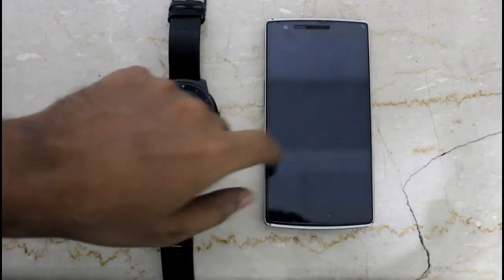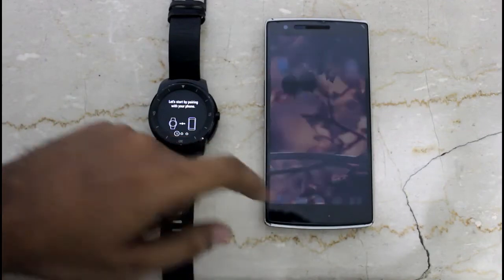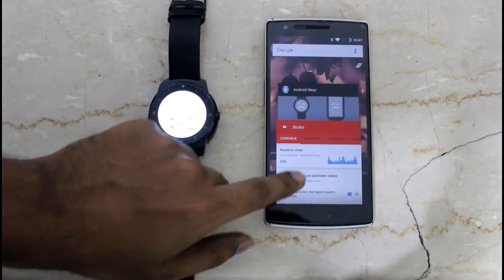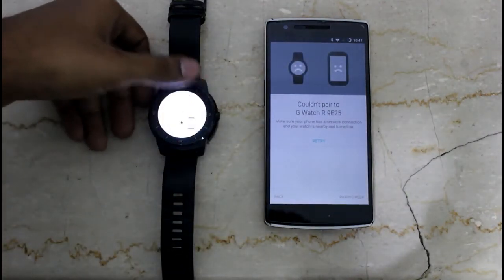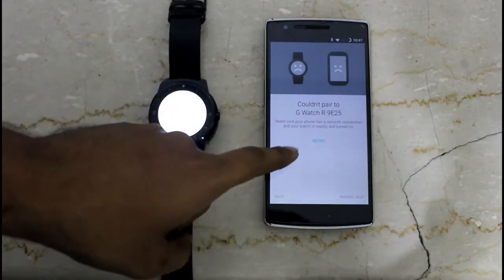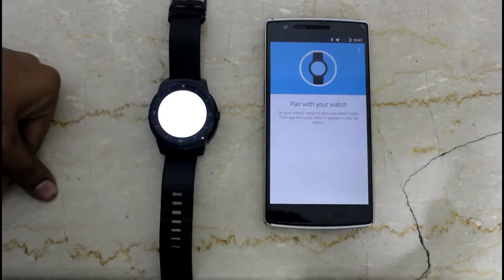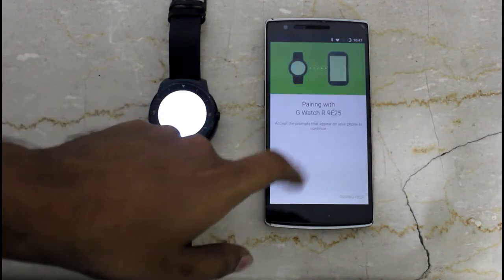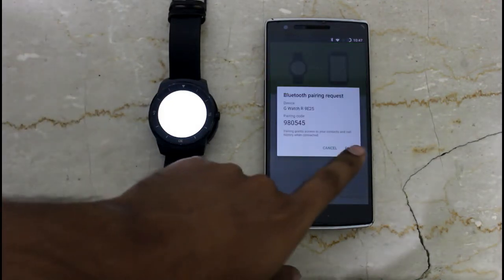First you need to pair your Android Wear to your Android device. To do that, install the Android Wear application on your Android device. Then open that application. On your Android Wear, you need to go and search for devices. It is showing G Watch over there — click on that. That will pair your phone to your Android Wear. It is prompting for the pairing.